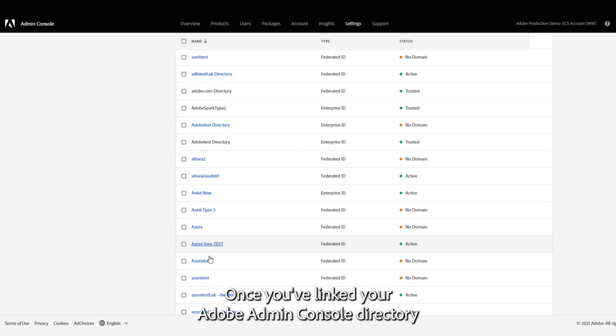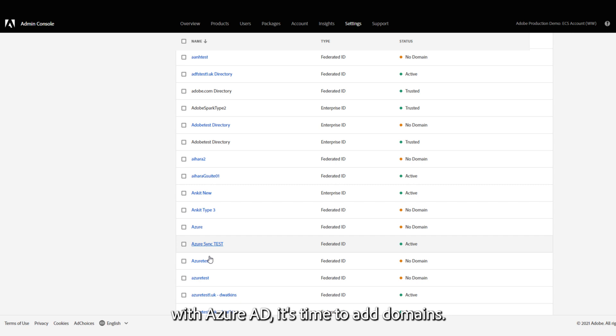Once you have linked your Adobe Admin Console directory with Azure AD, it's time to add domains.